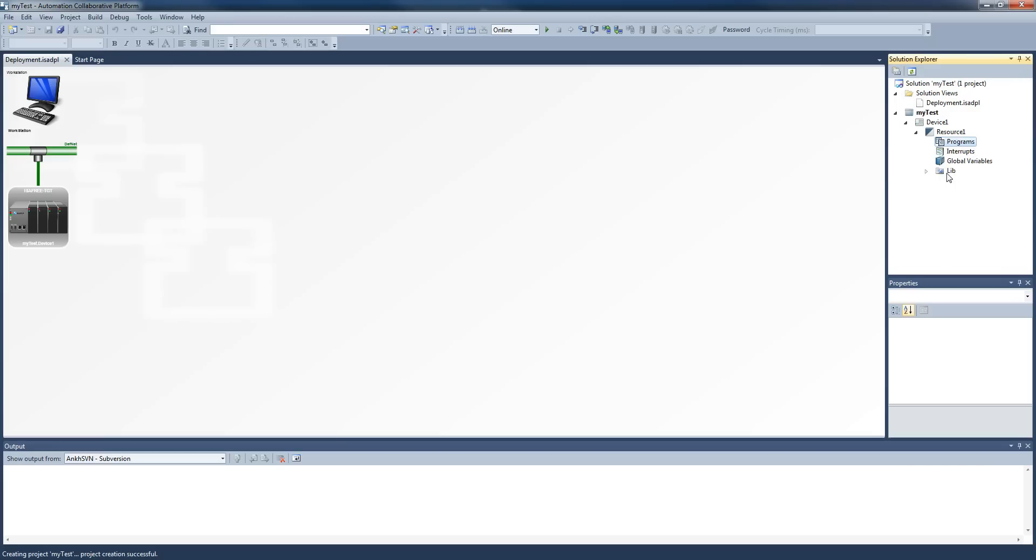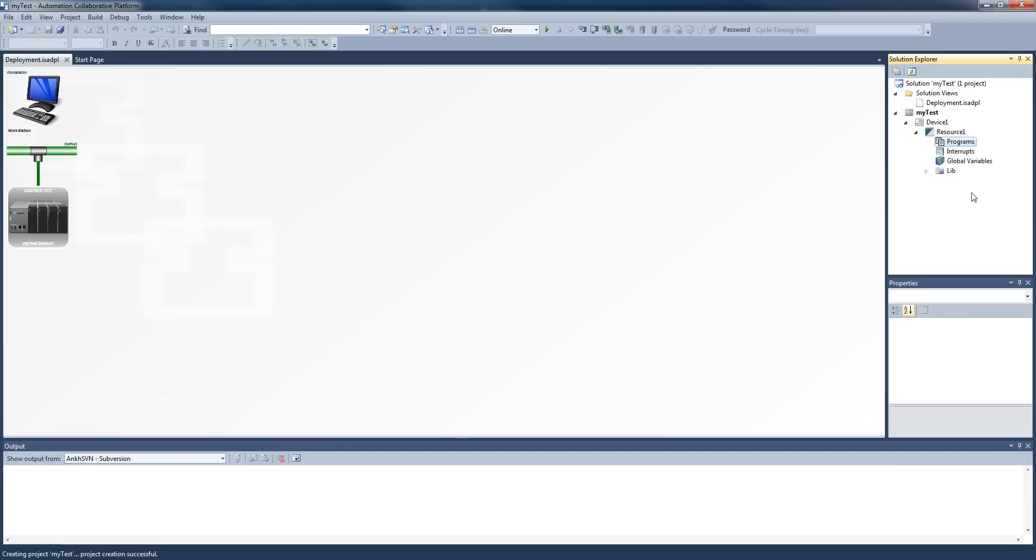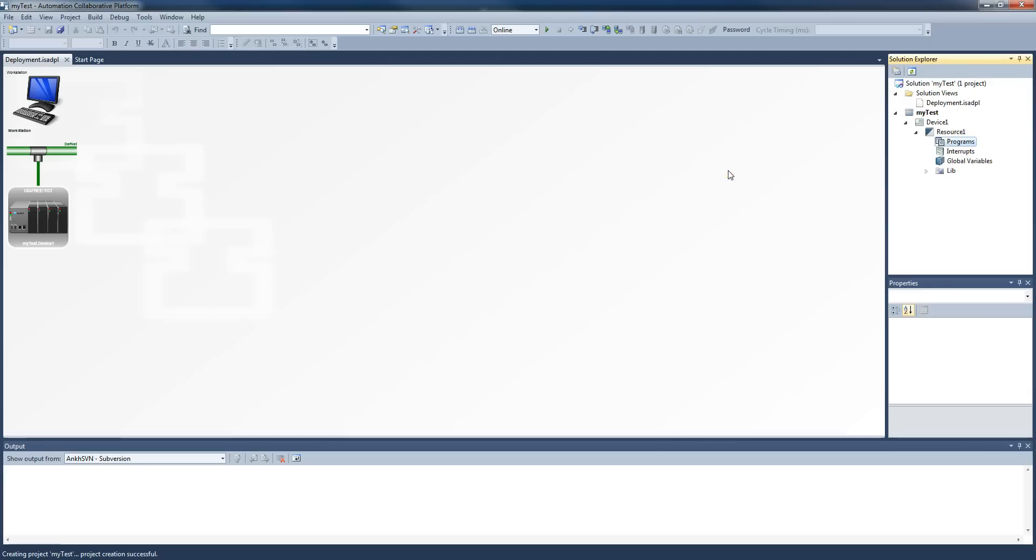So in order to get yourself a new program, say ladder for a start, which is what the one is. The first one is we go Add in here. It's a right-click on the programs. So it was a right-click Add, and we have new ladder diagram.